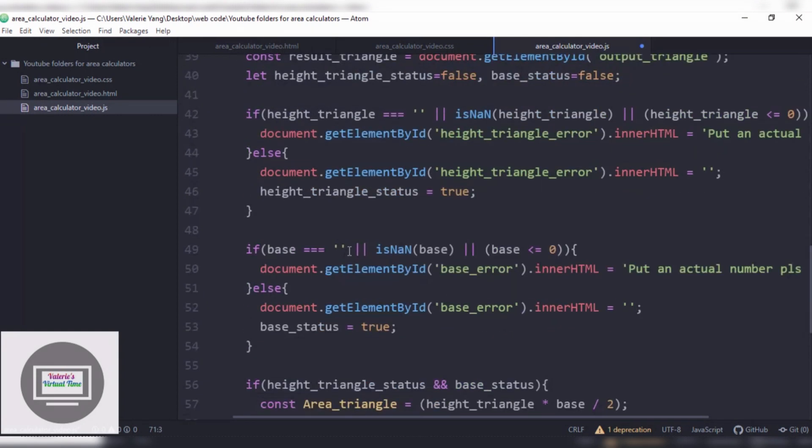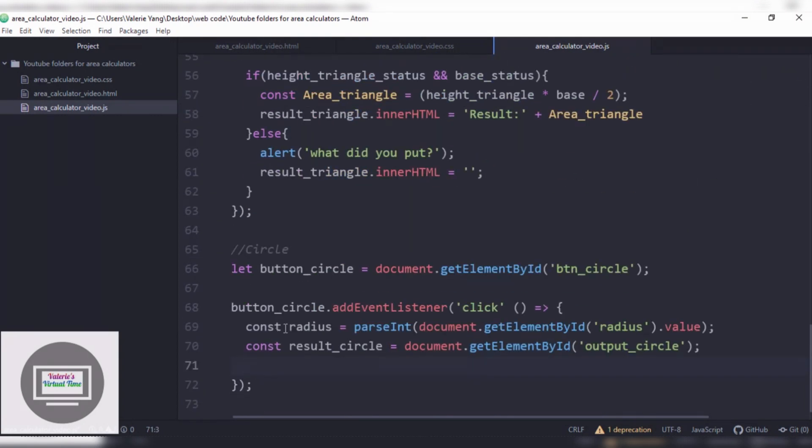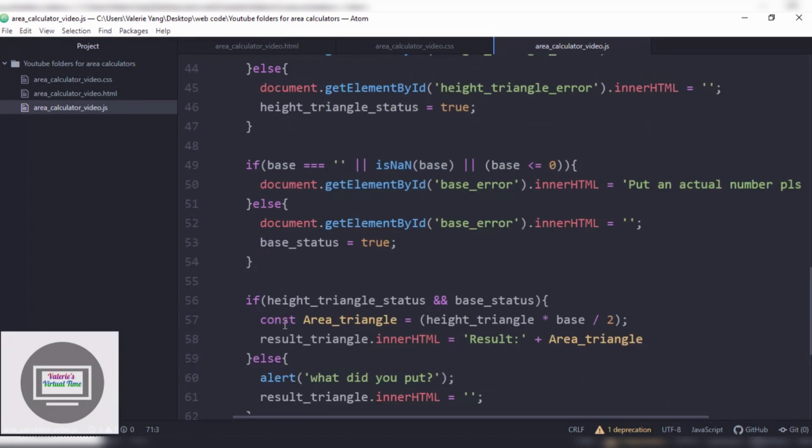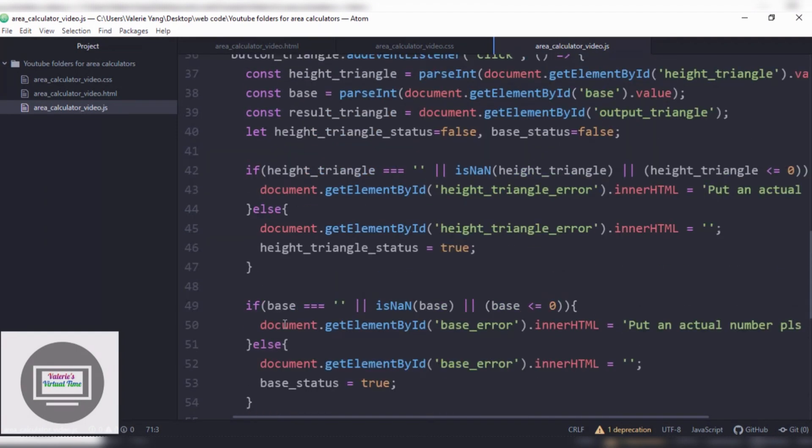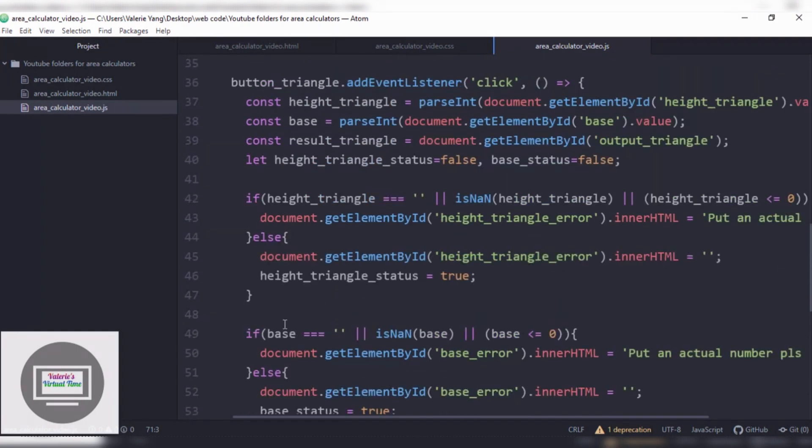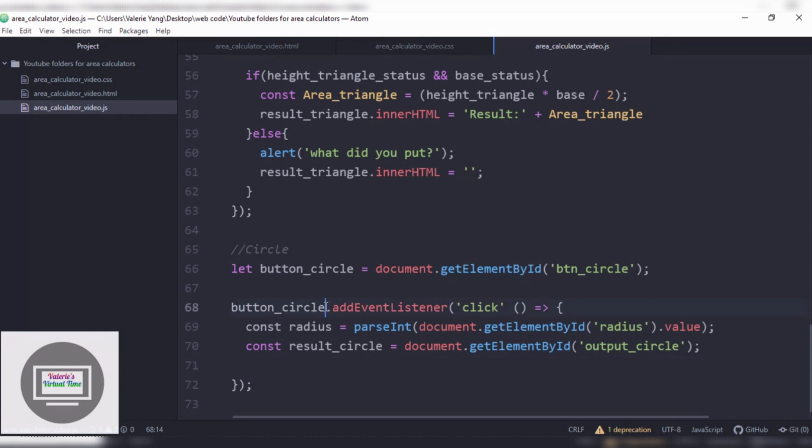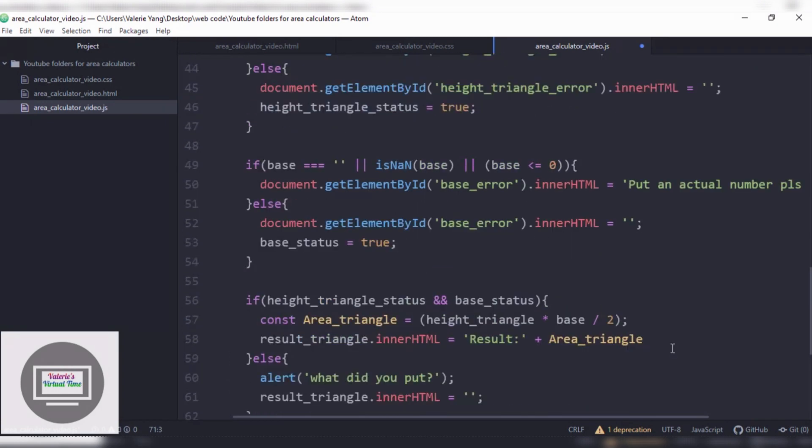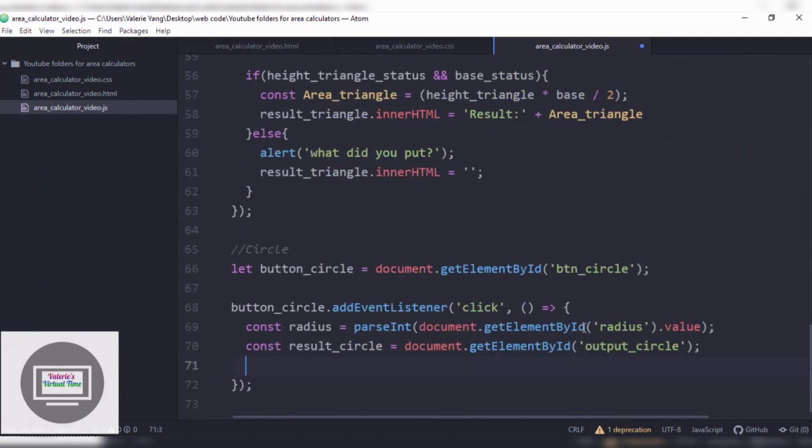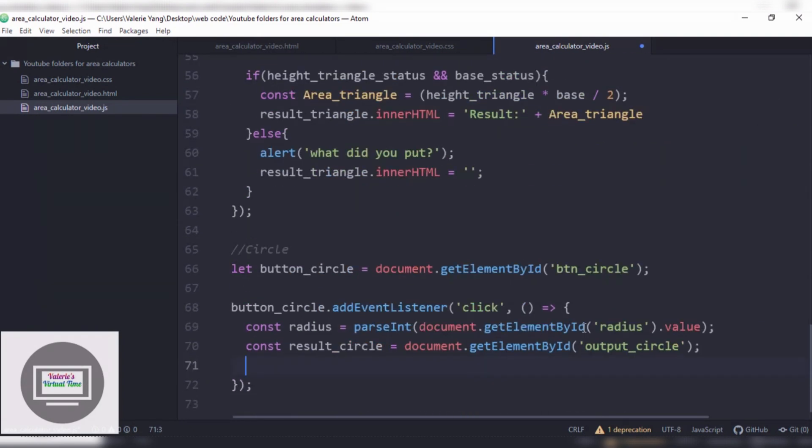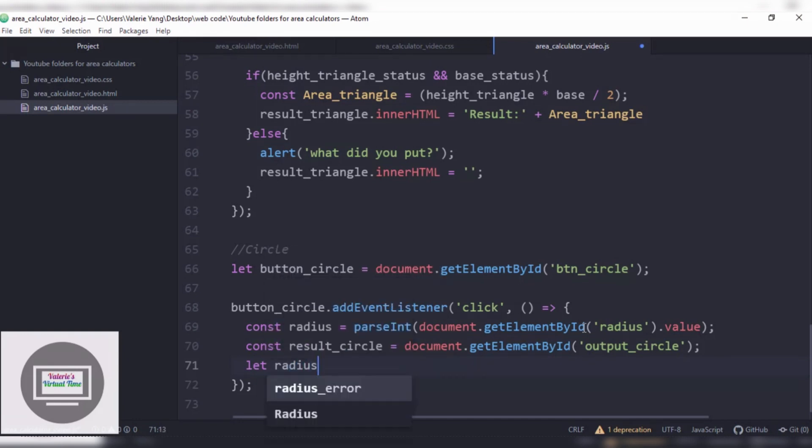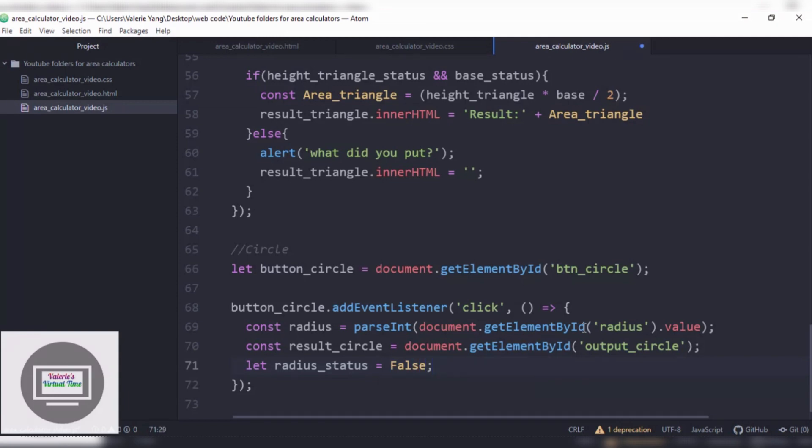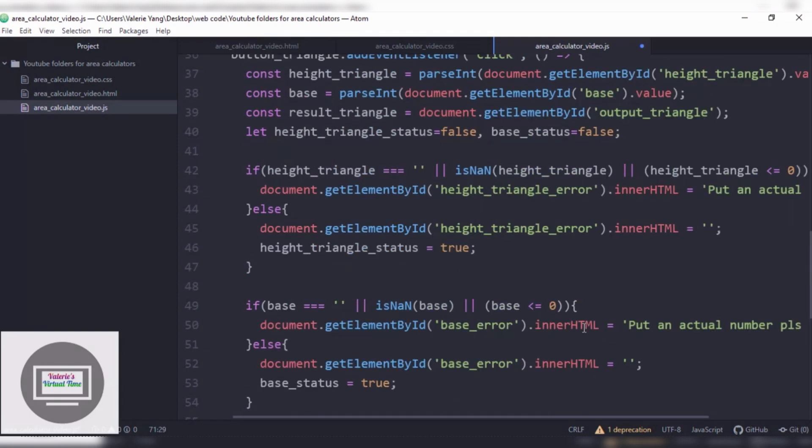So after .value, it's gonna be constant result. Constant result_circle. Document.getElementById output_circle. Turns out, I missed a comma. That's why you always gotta search for bugs. Cause one little thing could crash your entire code. Okay, let's continue. It's gonna be let radius_status equals false.